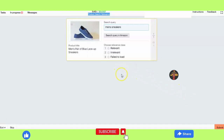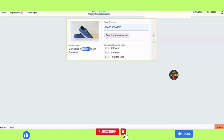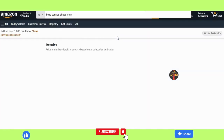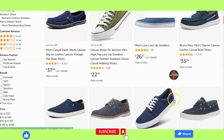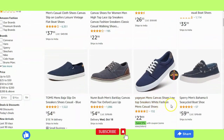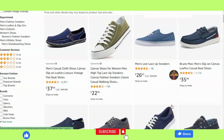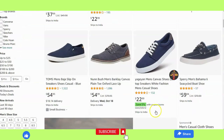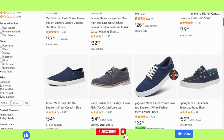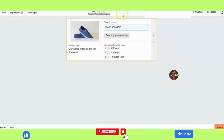For example, the next product title is 'Men's pairs of blue lace-up sneakers.' Here we see 'men's sneakers,' and when we search in Google or Amazon for sneakers, we can see all about men's layers of sneakers. So this is also relevant in terms of product search relevance.